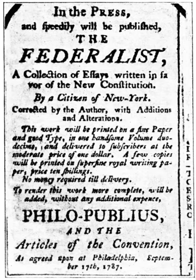November 23: New Jersey elects delegates to the proposed constitutional convention. David Burley, Jonathan Dayton, William Houston, William Livingston, and William Patterson will attend. December 4: Virginia elects delegates to the proposed constitutional convention.